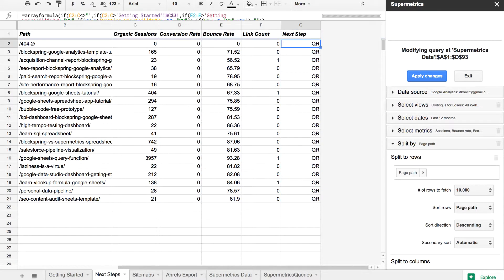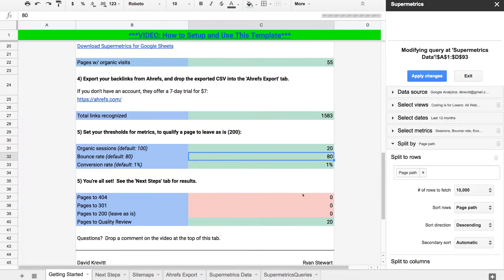If a page has no organic traffic and no inbound links, it's not delivering any SEO value and you should delete it unless it's serving some other purpose. Similarly, if a page is performing highly — say it has a bunch of organic traffic and a lot of inbound links — you should focus on upgrading that page.